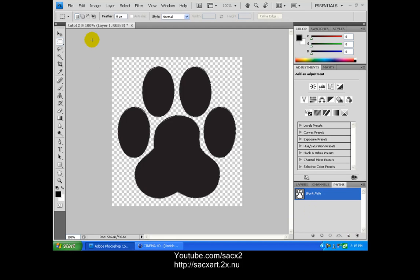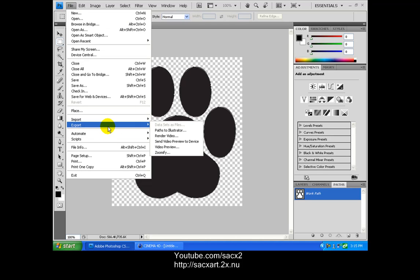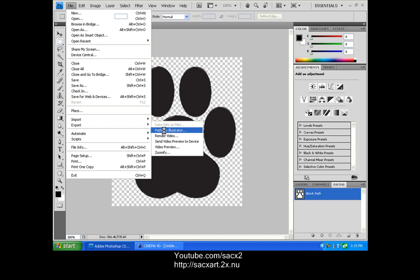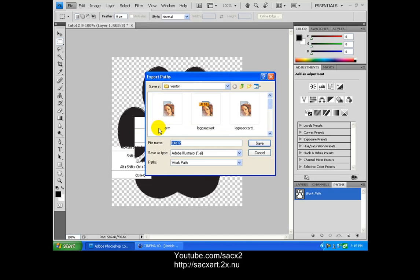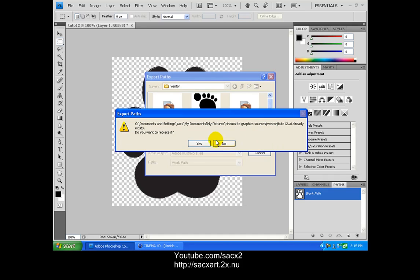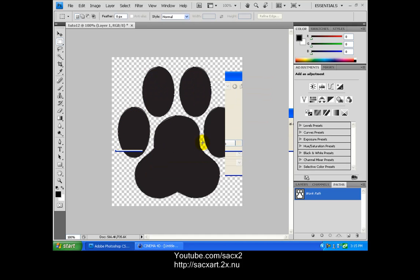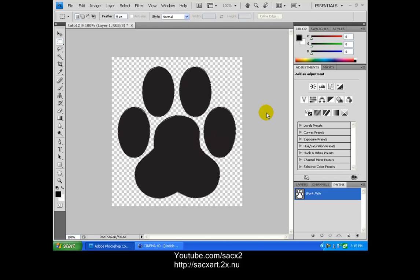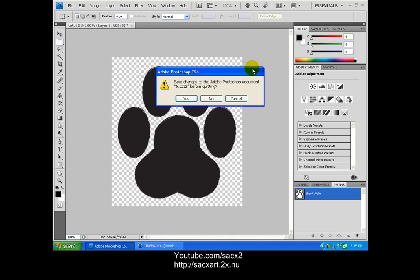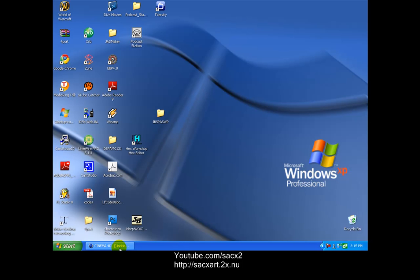Now we have to go to File, Export, Path to Illustrator. Click it. Just name it whatever you want, I'm gonna rename it Tuto12. Alright, we're done with Photoshop now, so let's close Photoshop. Now I don't want to save that.